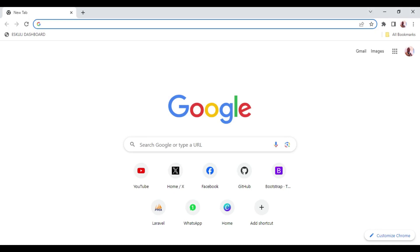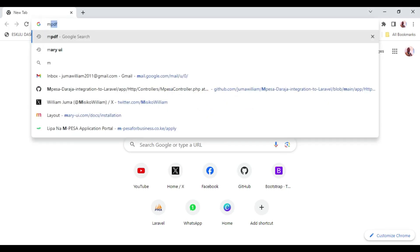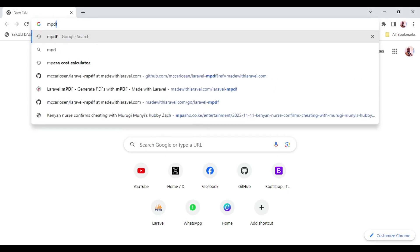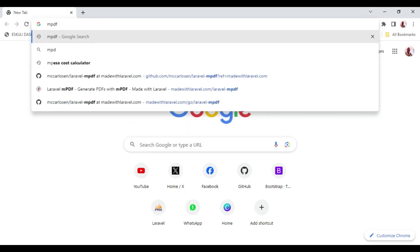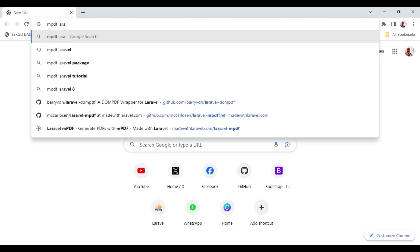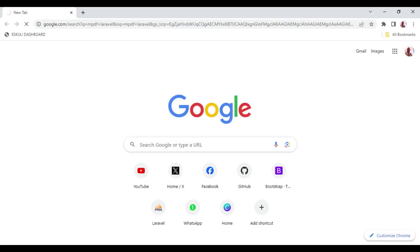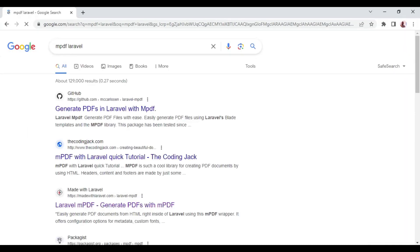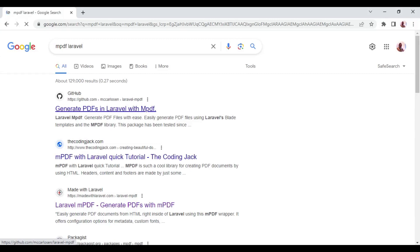So I want us to search for this package. I'm going to search mpdf and I'm going to tag Laravel in Google search and we are going to get the first one. The first link that we have here is the one that we're going to use.